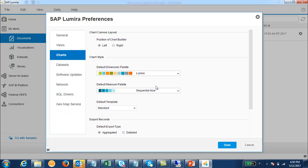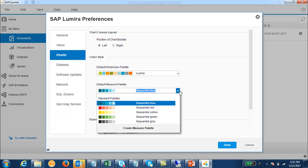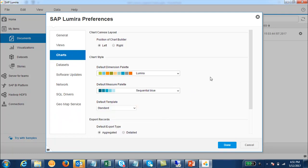You can also set up the default measure palette. This is the default dimension palette and this is the default measure palette. If you want to change for the measure, you can set it here.